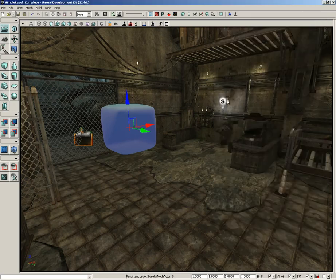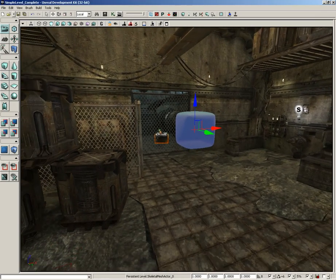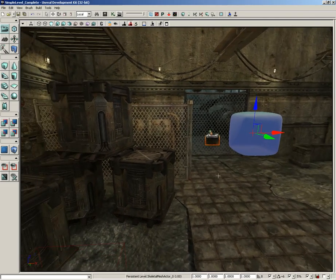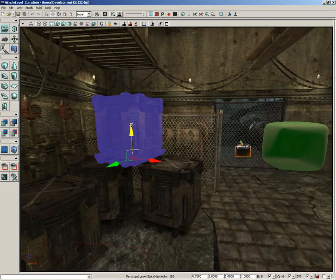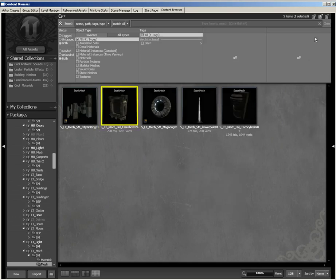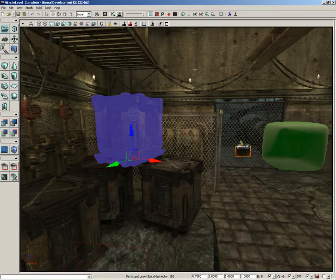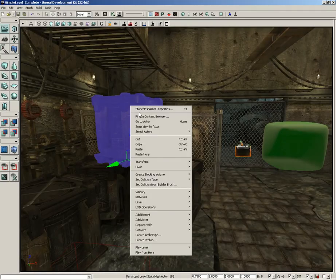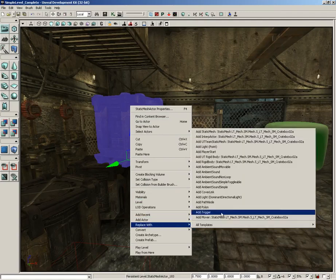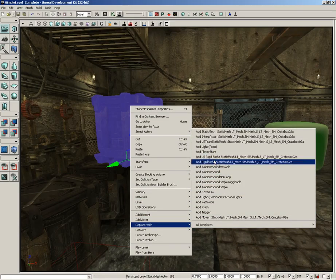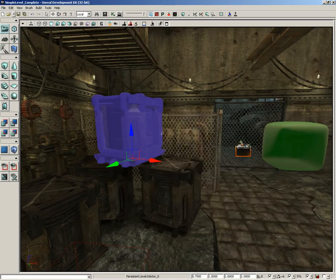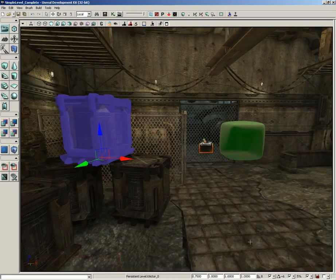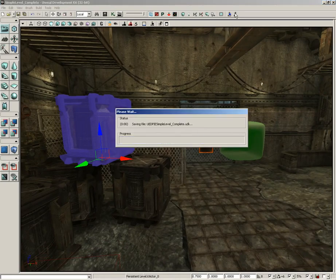Now, on that note, we need some sort of a K actor we can use to swat the soft body around. So, I'm going to grab this little stacked crate over here, right-click it, and choose find in content browser, immediately close the content browser, right-click on it again, and we'll come down to replace with, and choose add rigid body of the exact same mesh. So, now this is something that we can pick up with the physics gun. So, now let's try out our level.